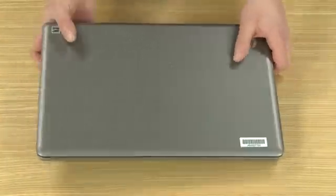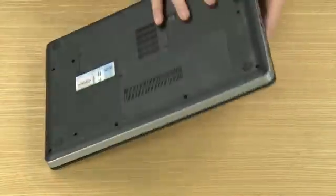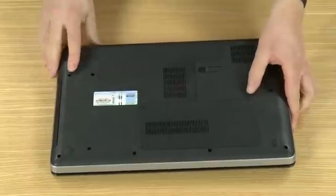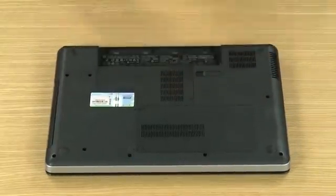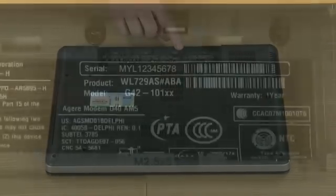On some products, it might be inside a battery compartment or behind an access panel.